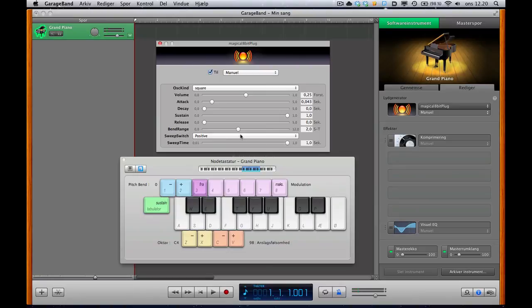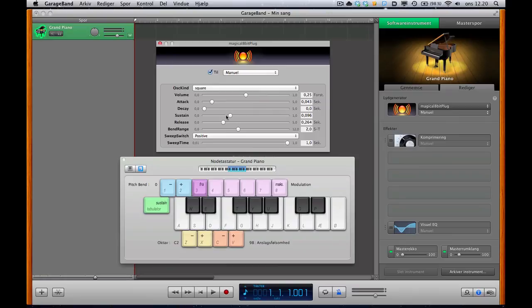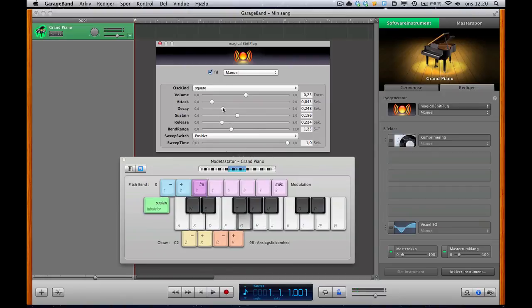This one could be maybe suitable for power-up sounds or jump sounds if you tweak these settings here a little bit. Yeah, it's just a matter of playing around with the settings to get something you like.